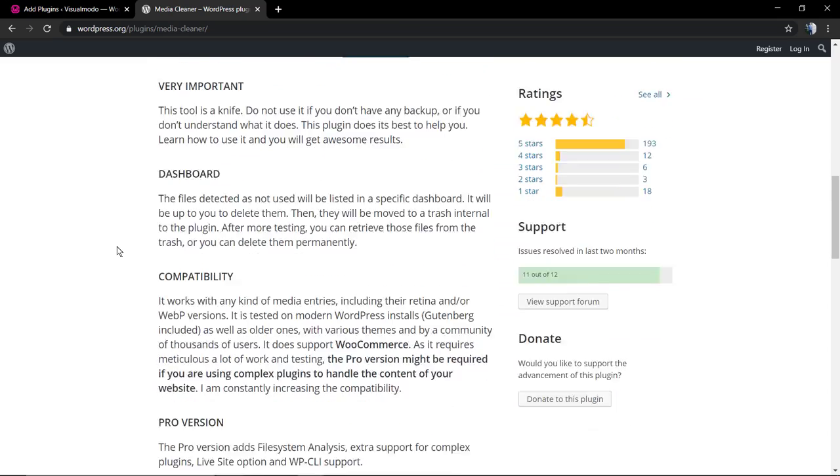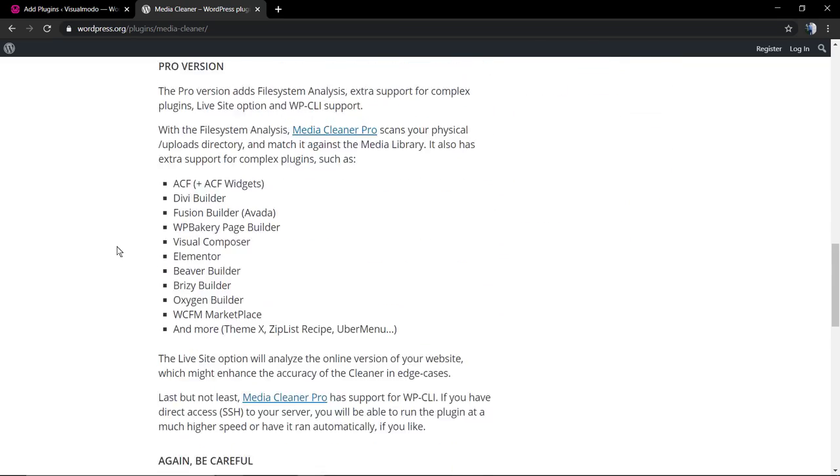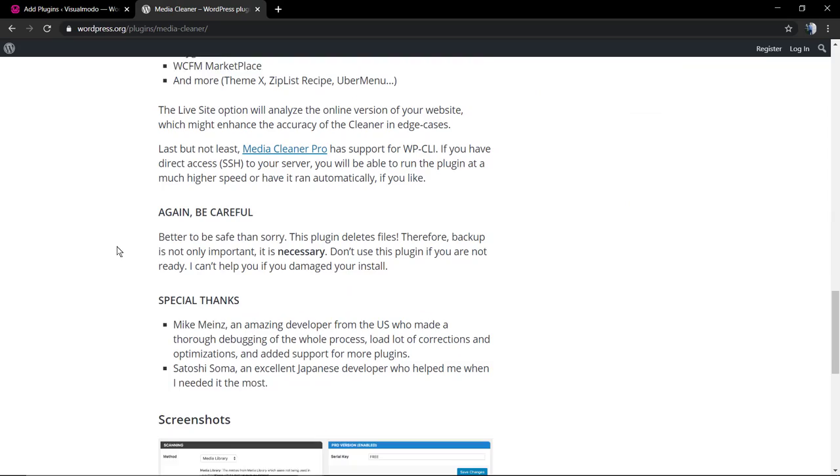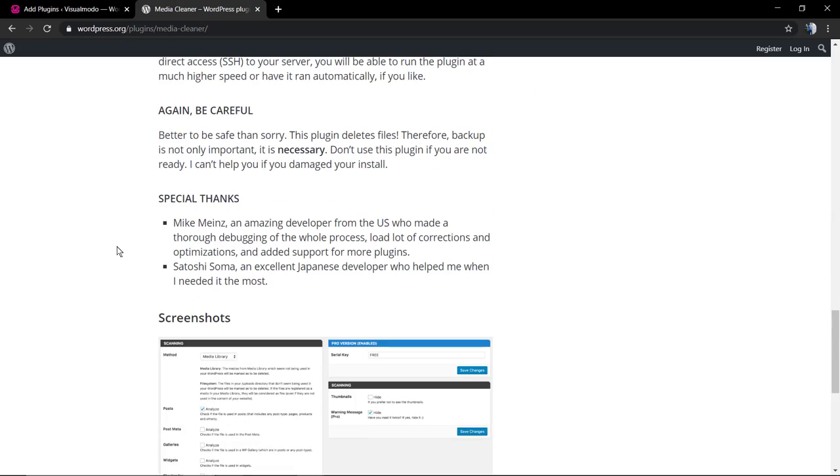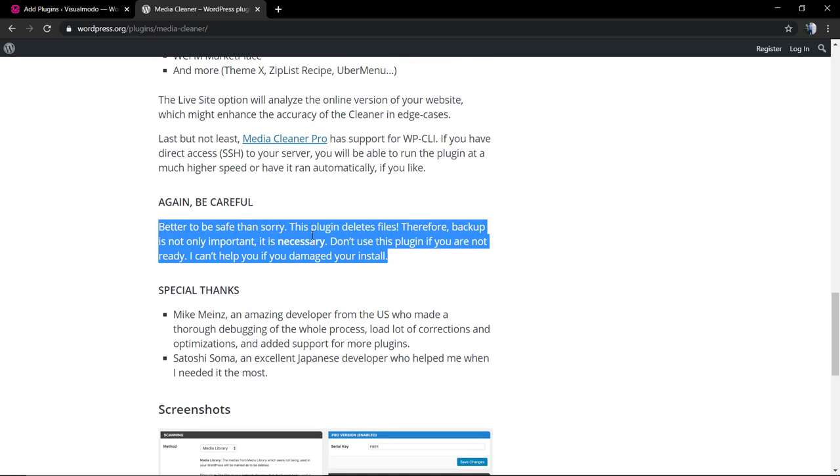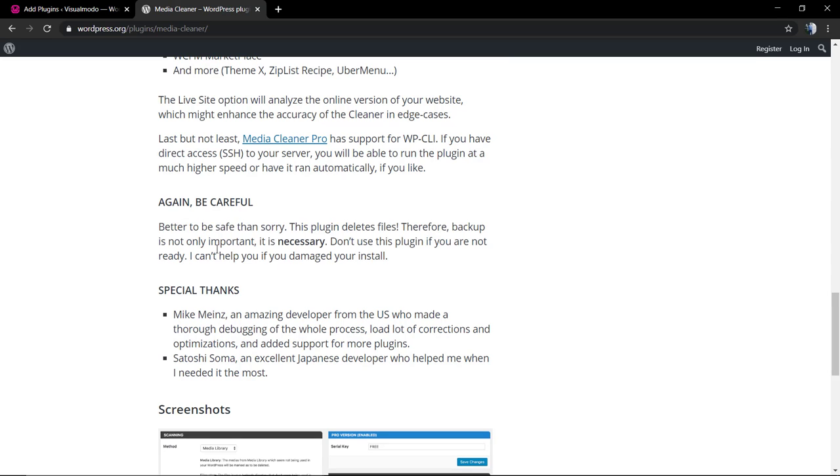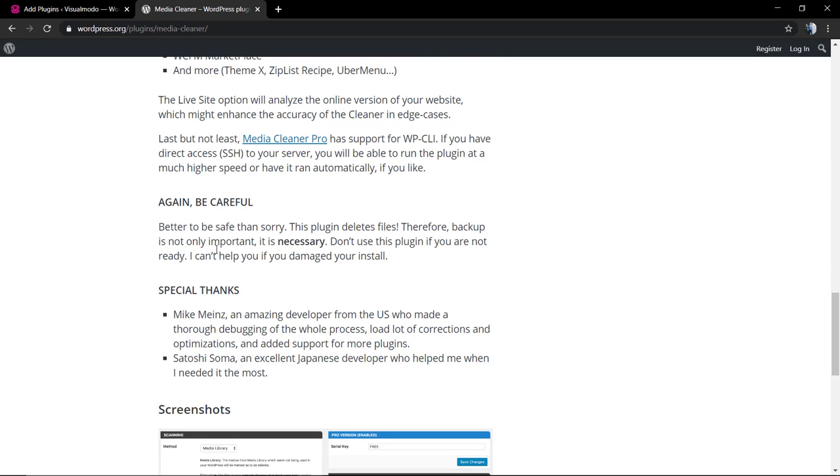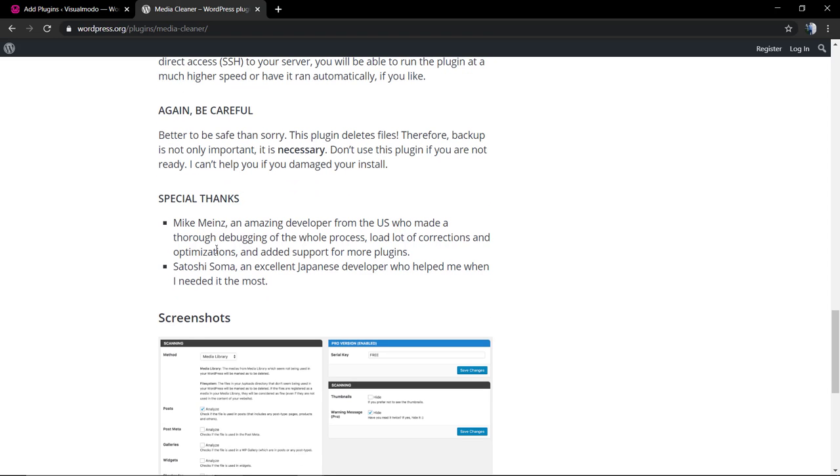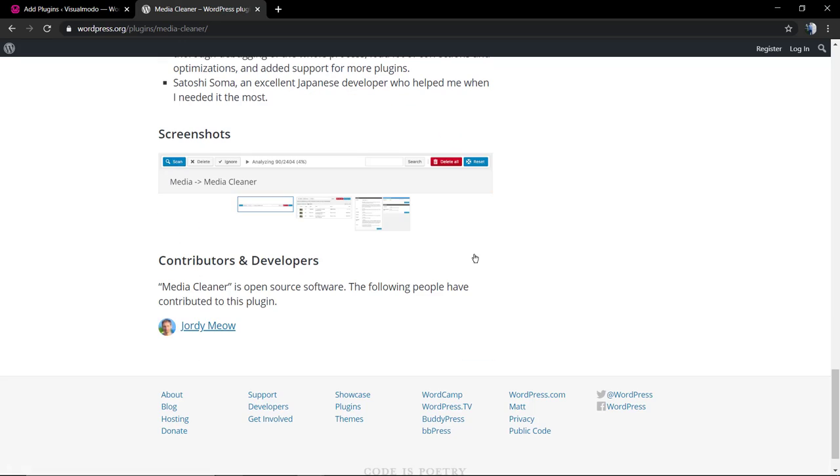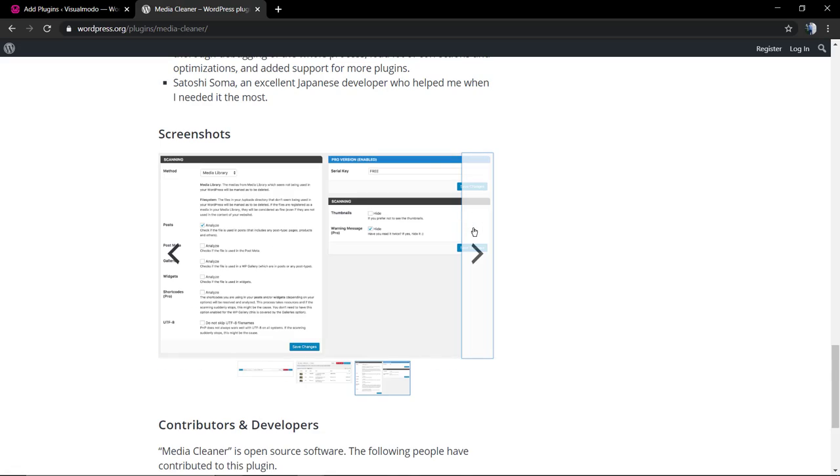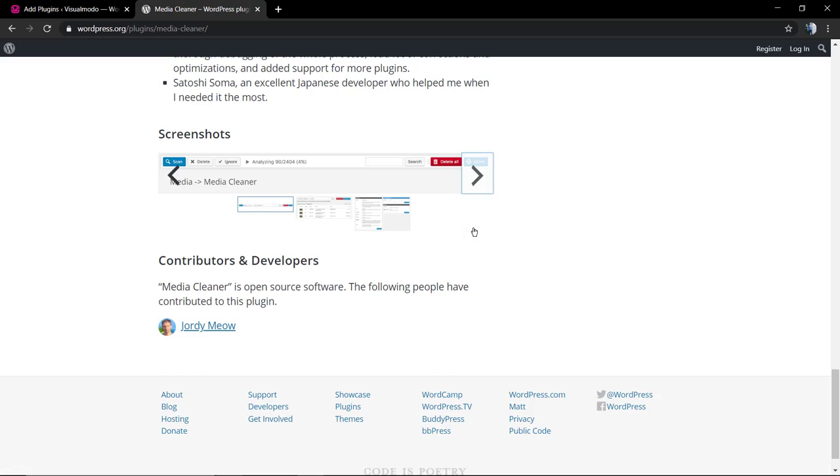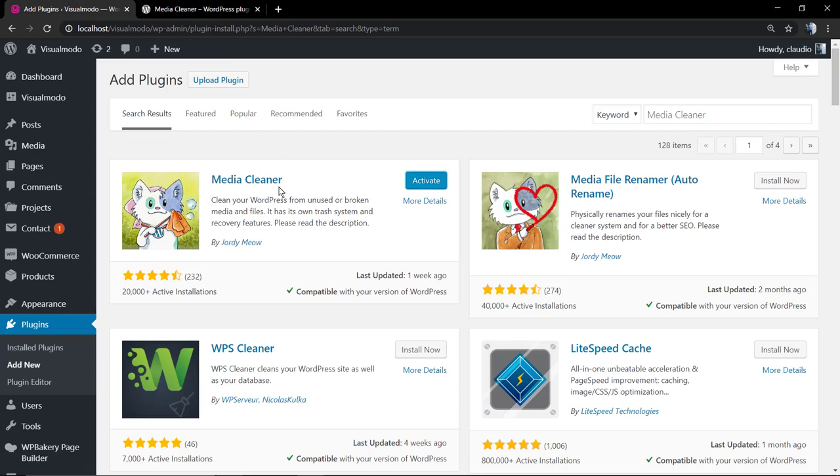While we install the plugin, let me show you some important information about the plugin. This is the most critical one: be careful, better to be safe than sorry. Make sure that you have a site backup before cleaning up your media files because we never know in how many pages or posts we did use a file.